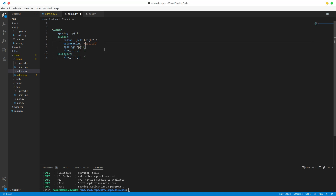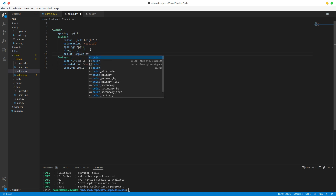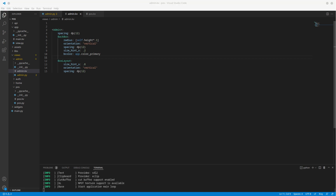Let's copy that, duplicate it, and change the sizing to 8. Now let's color our BoxLayout — we want this to be color_primary. Let's run this again to see what we have.